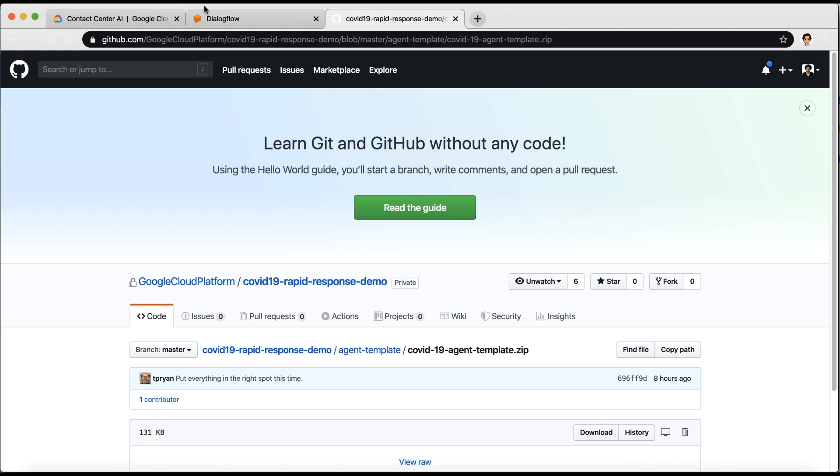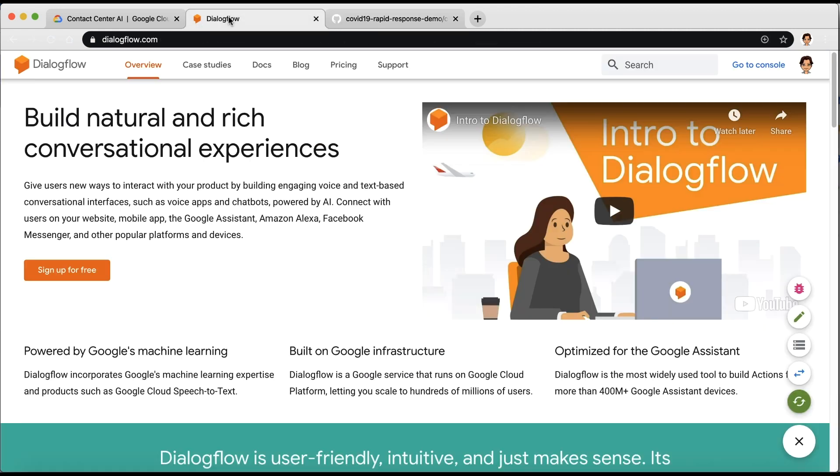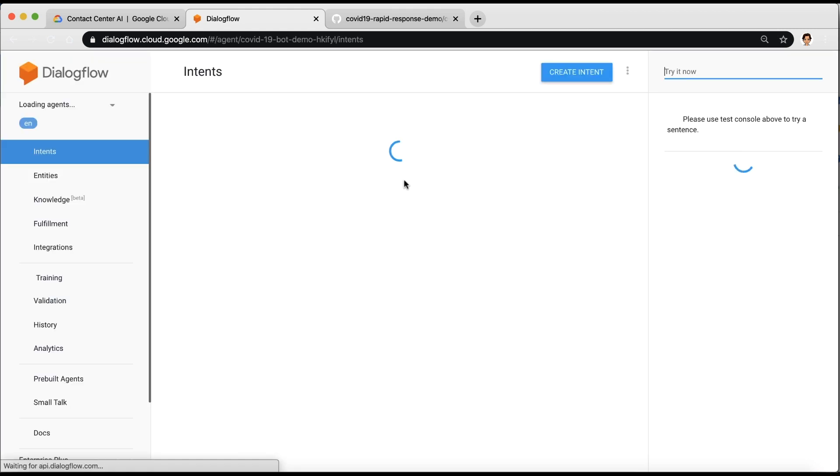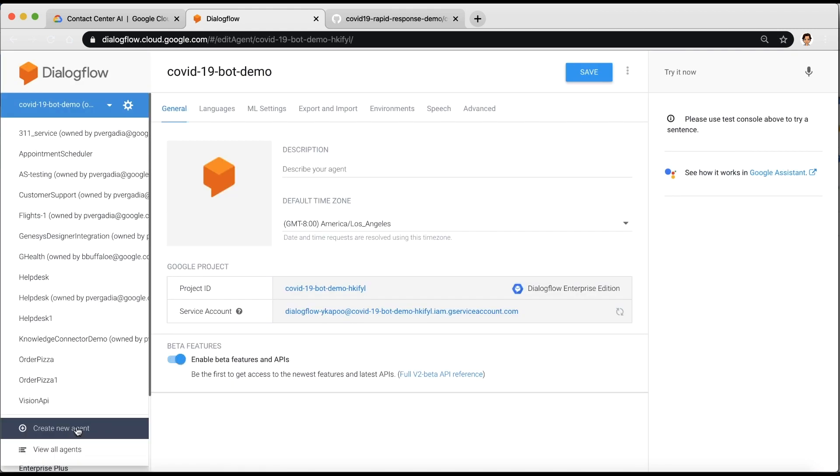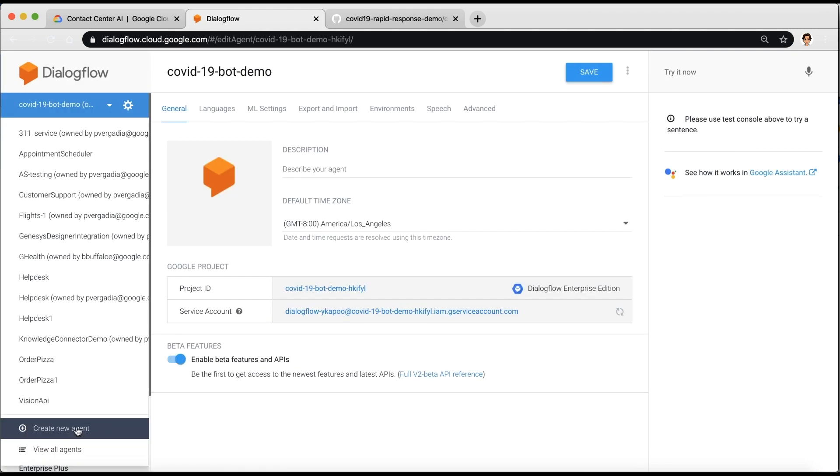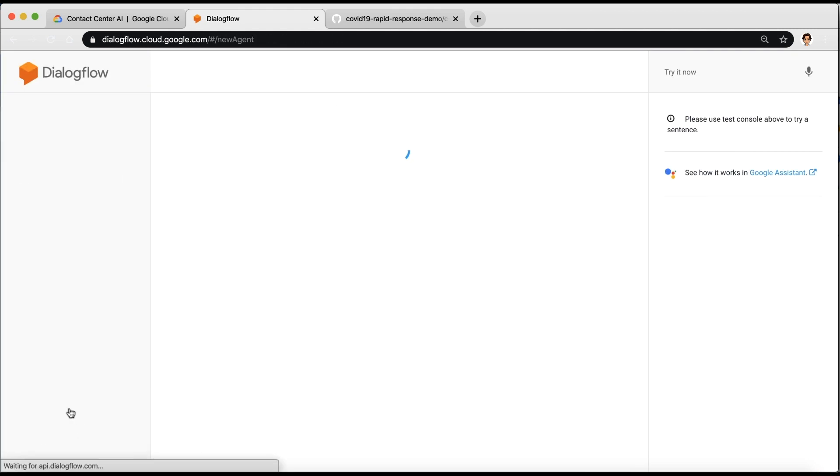To create the agent, navigate to dialogflow.cloud.google.com, log in, and click Create New Agent. Give your agent a name, and then click Create.